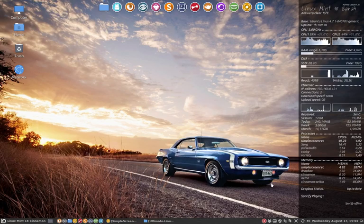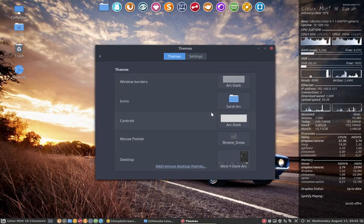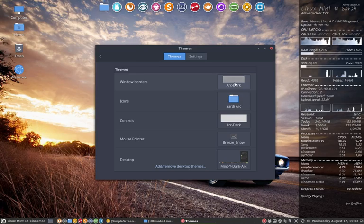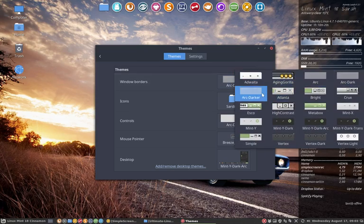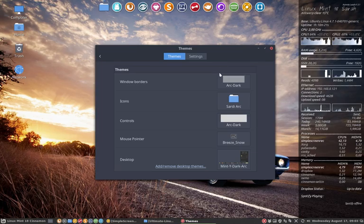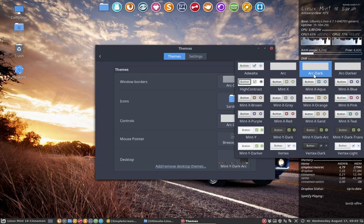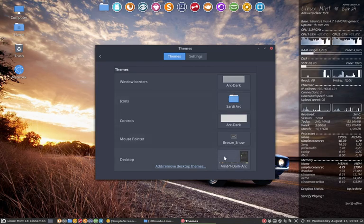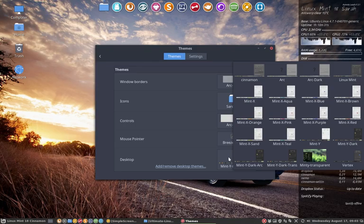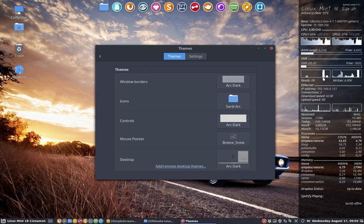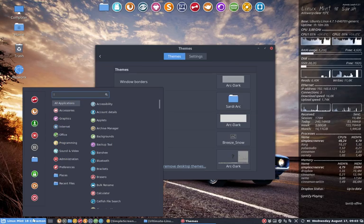This time we're going to install a theme created by somebody else that we like very much. We like the ArcDark theme - Arc, ArcDark and ArcDarker. It takes care of the windows borders, the controls as well, and if you want, you can tell it to take care of the desktop. So we're now completely gone ArcDark.